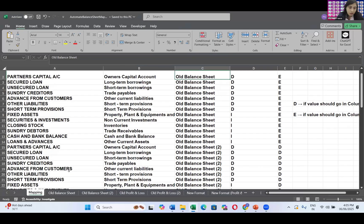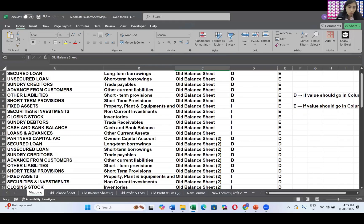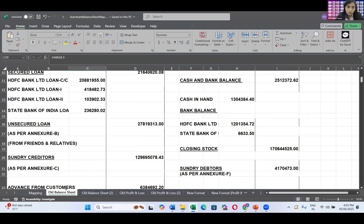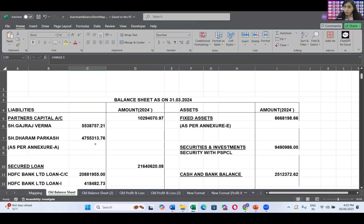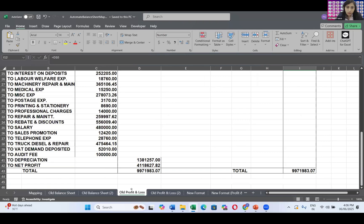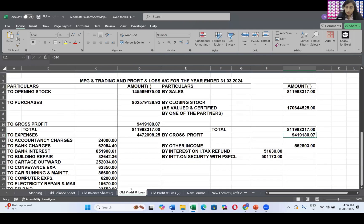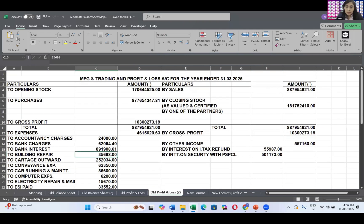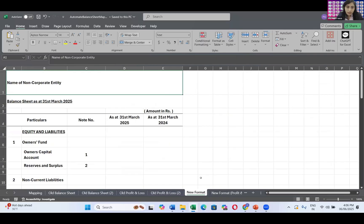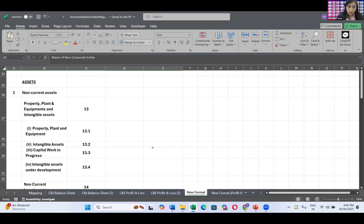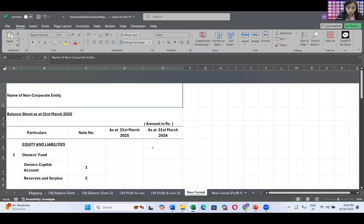What I've done is this is my old balance sheet, the balance sheet of 2024. This is my balance sheet that I've maintained related to 2025. This is my balance sheet profit and loss account of 2024. This is my profit and loss account that is related to 2025. And this is my new formats that I'm going to automate right over here. This is my new formats. What I'm going to do is these formats I'm going to apply over here.